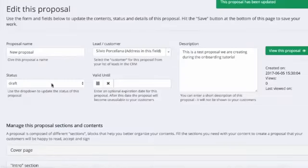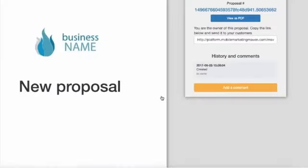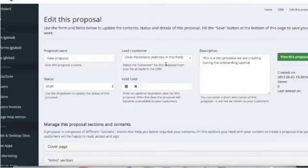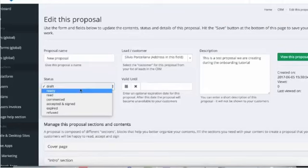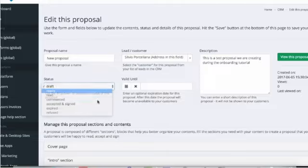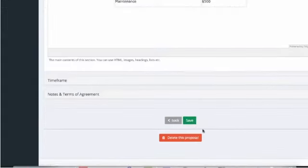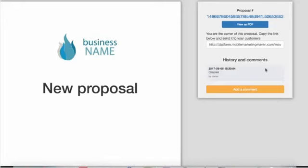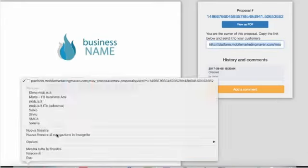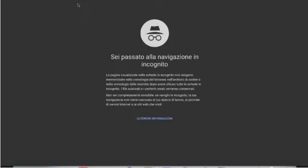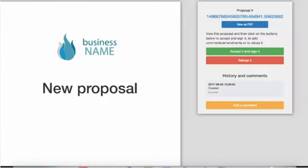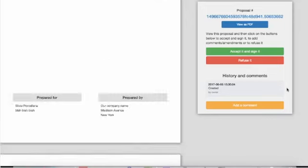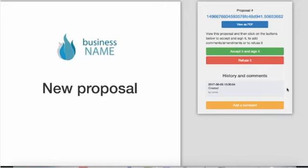This is how we see it as the owners of this proposal, but the real magic happens when we share the link to this proposal with one of our customers. First of all, we need to put this proposal in ready status - proposals in draft can only be seen by us. And then let's, for example, open a new browser window and see how our customer would see this proposal.